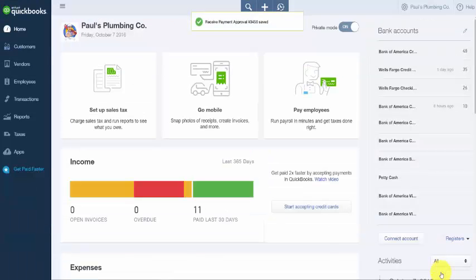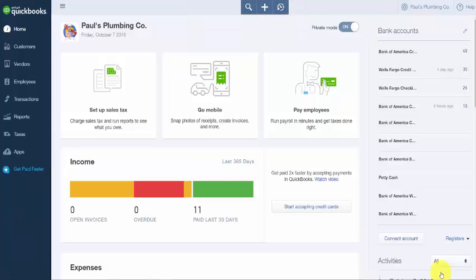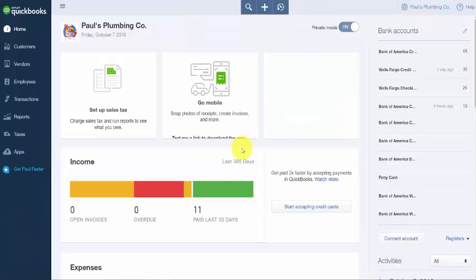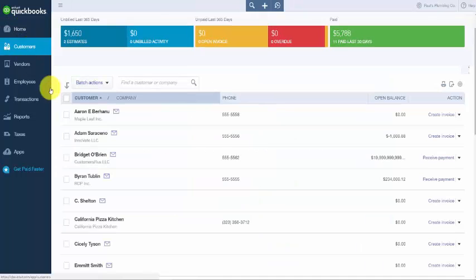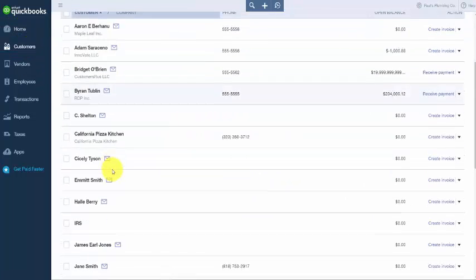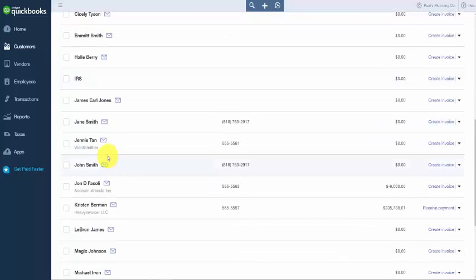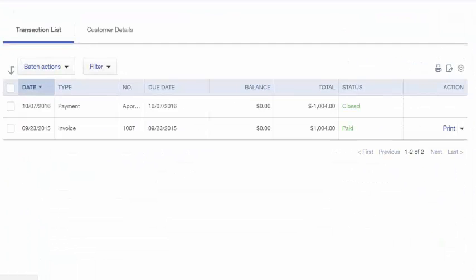Navigate back to the Customer Center to make sure the payment was applied correctly. Click on Customers on the left-hand side, scroll down to your customer, and locate the invoice. The status should now show Paid.